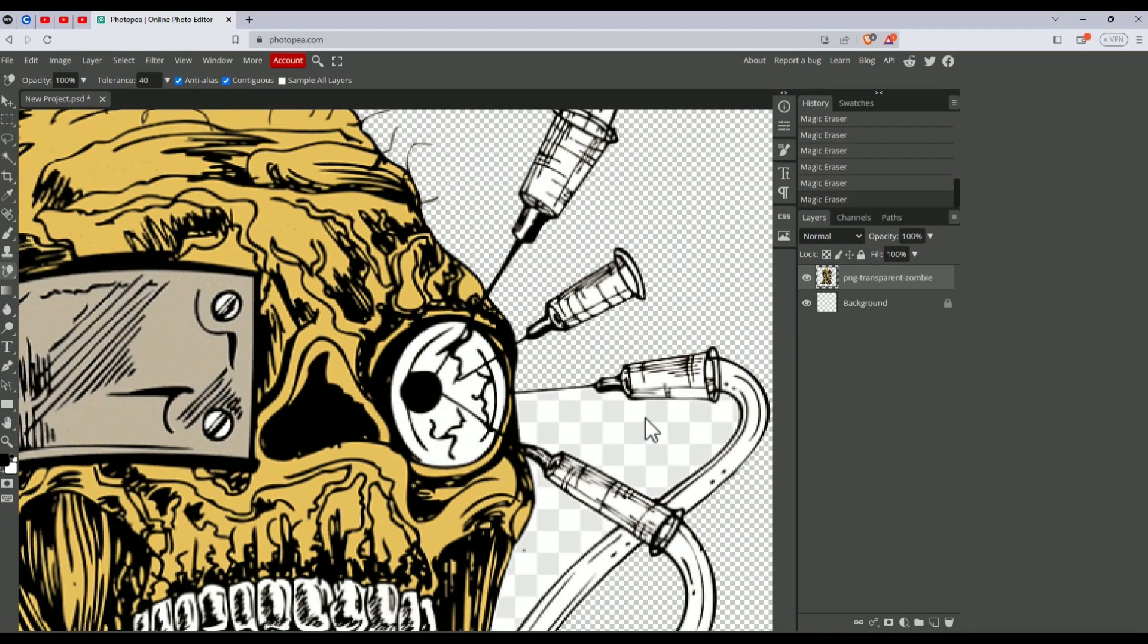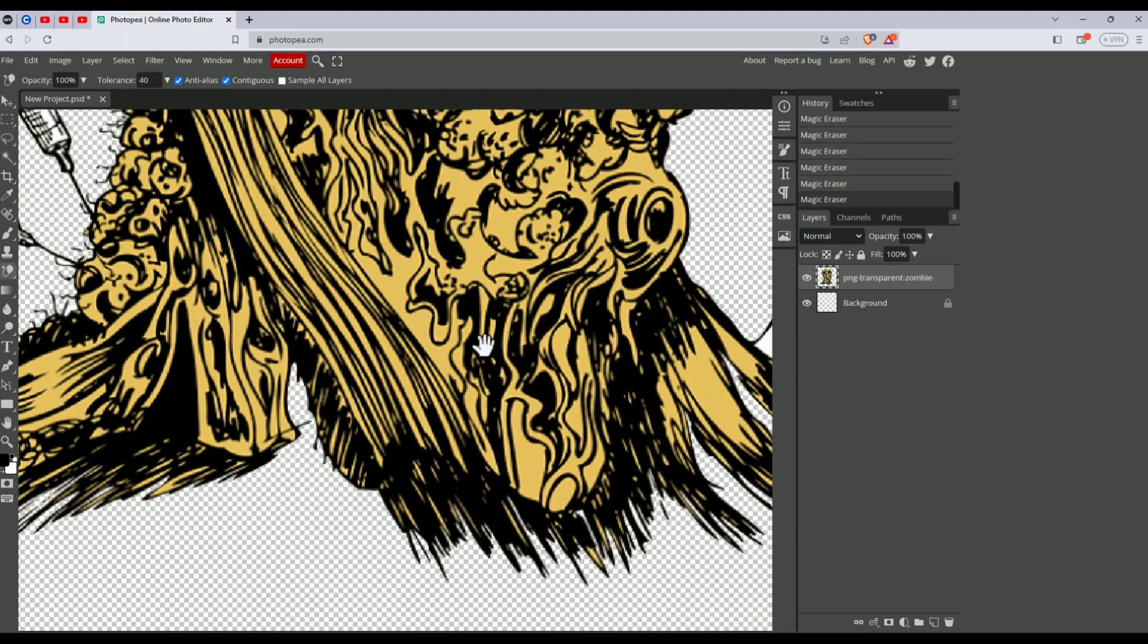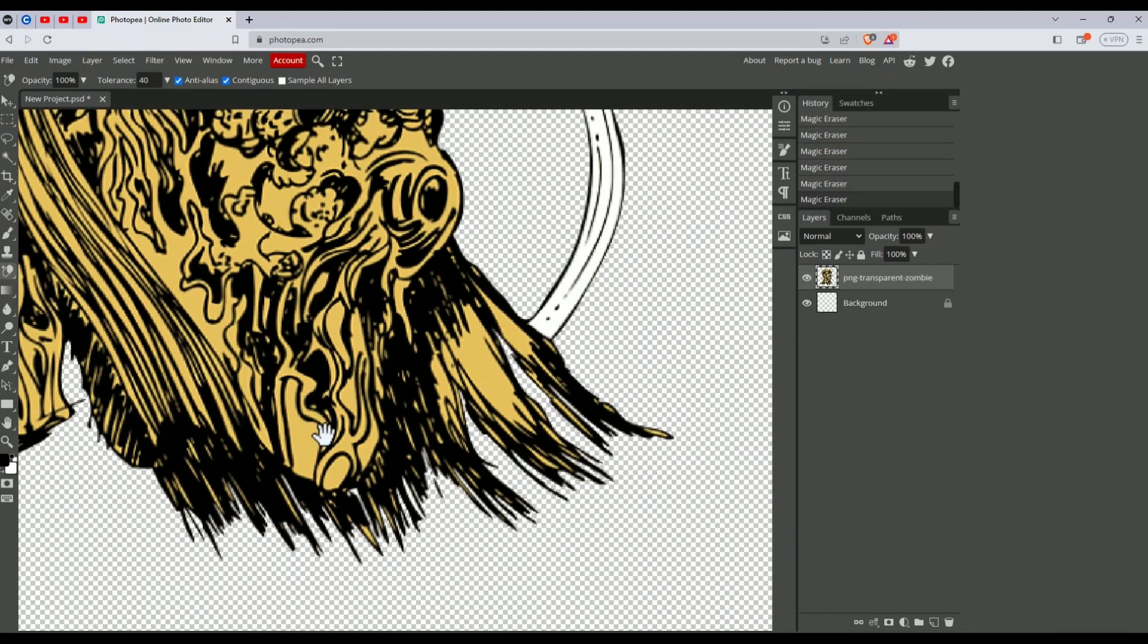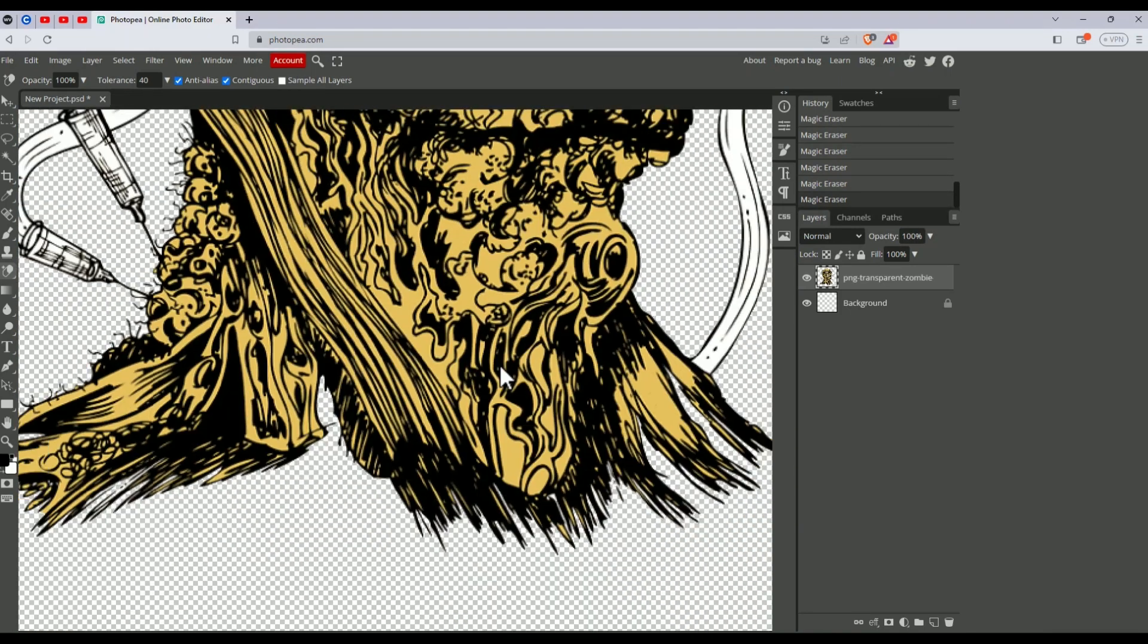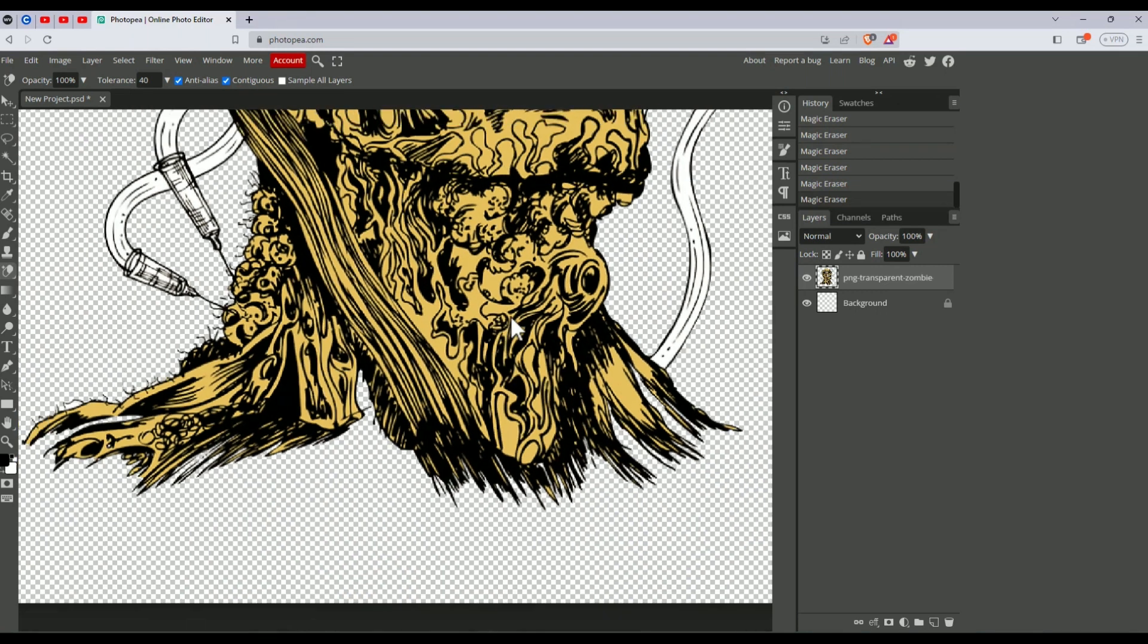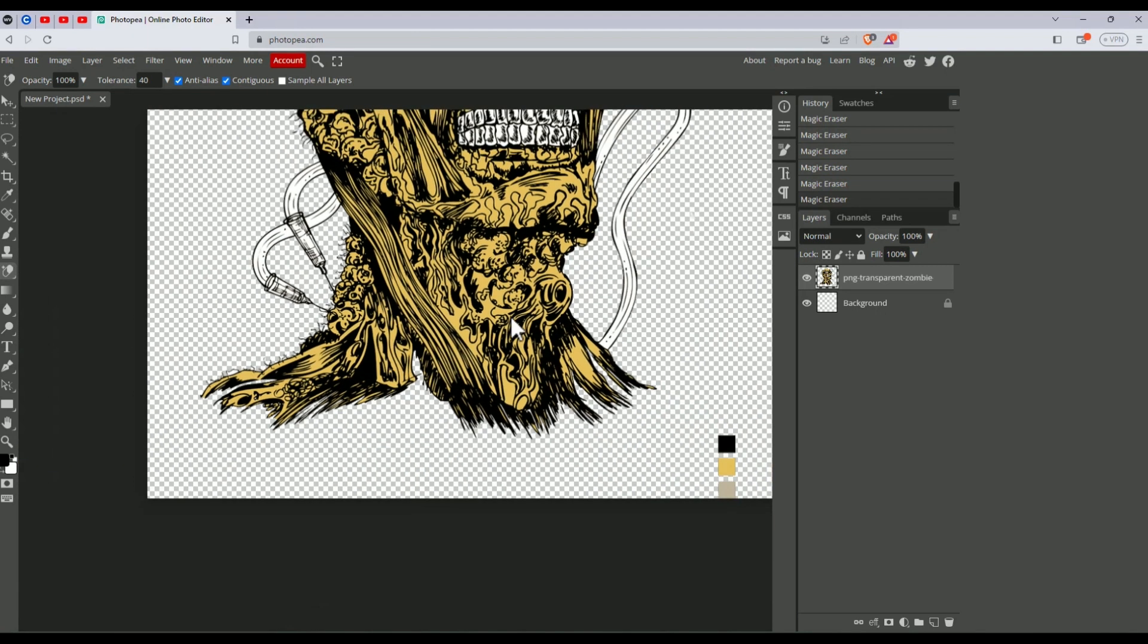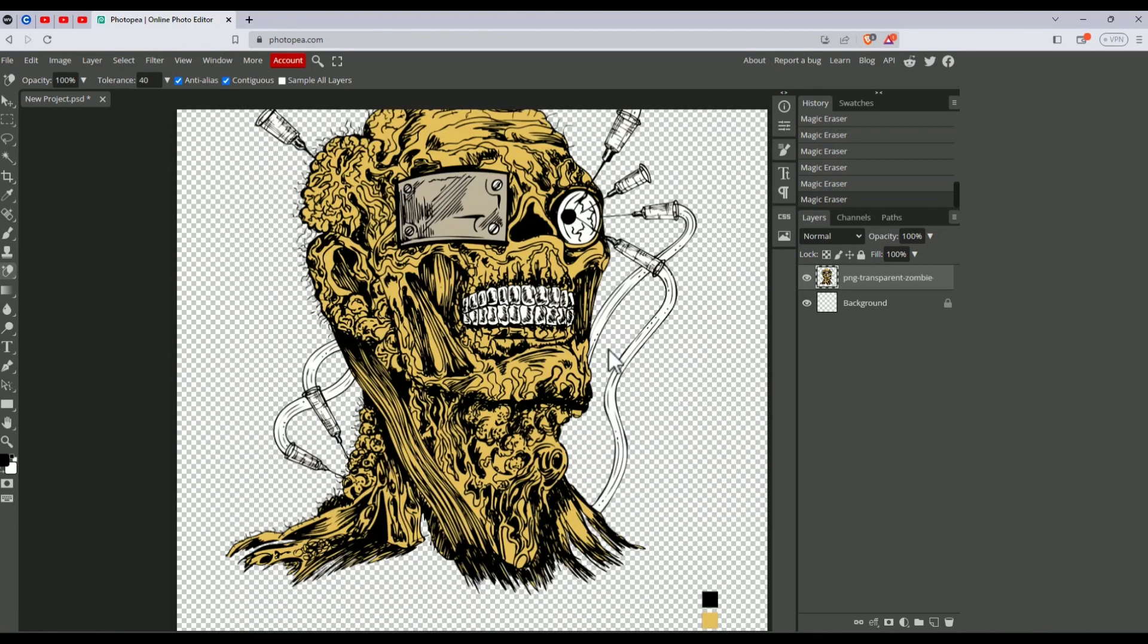Then click on them to remove the background. As you can see, there's no more background left. Hold Alt and scroll out. Now the background is removed from your art. All that's left is to save the image.